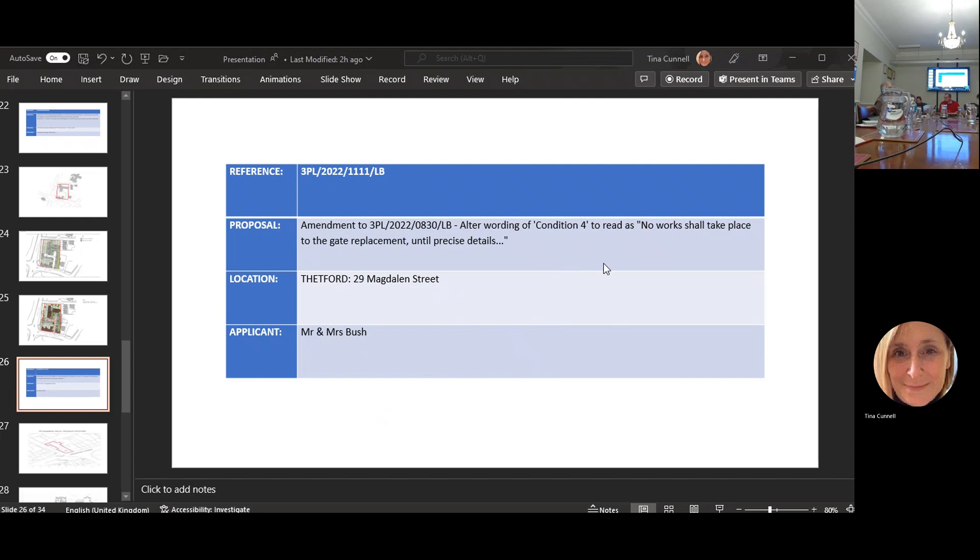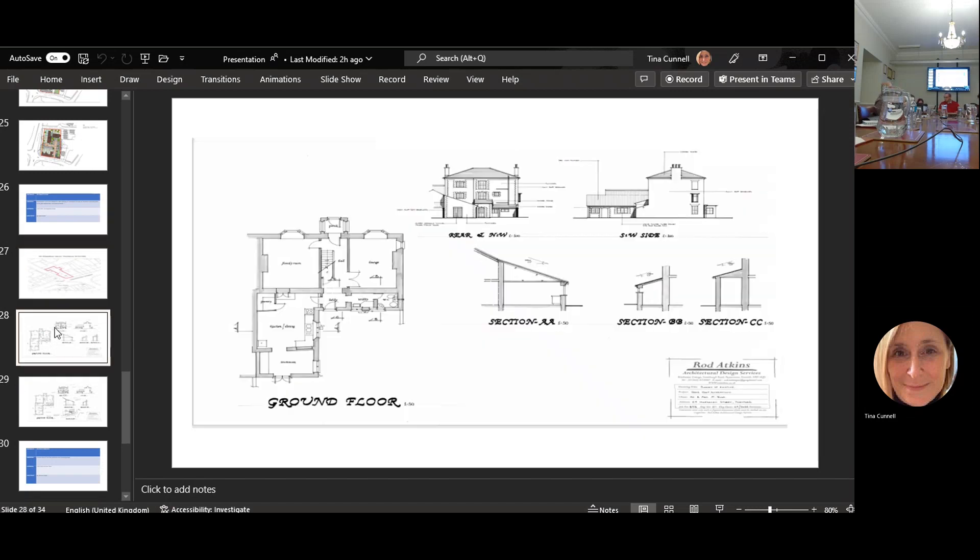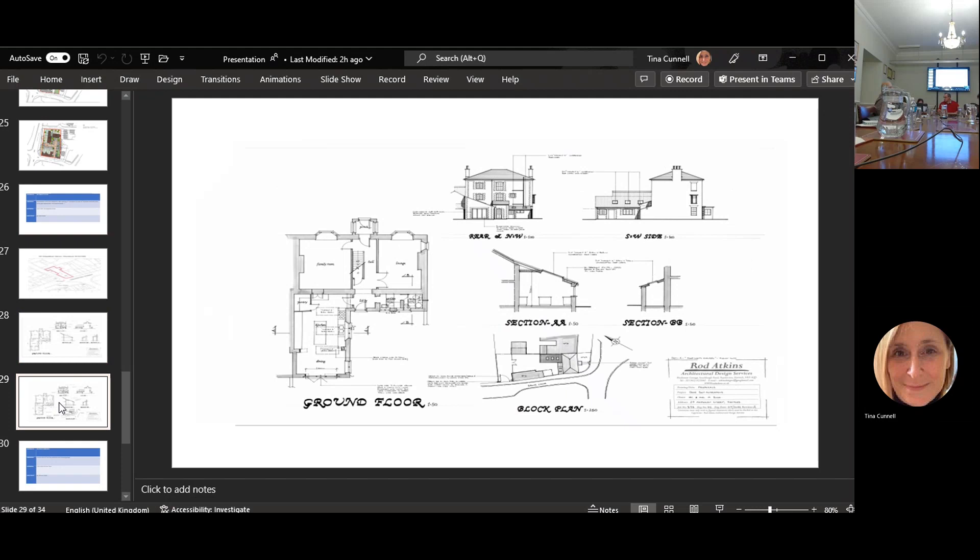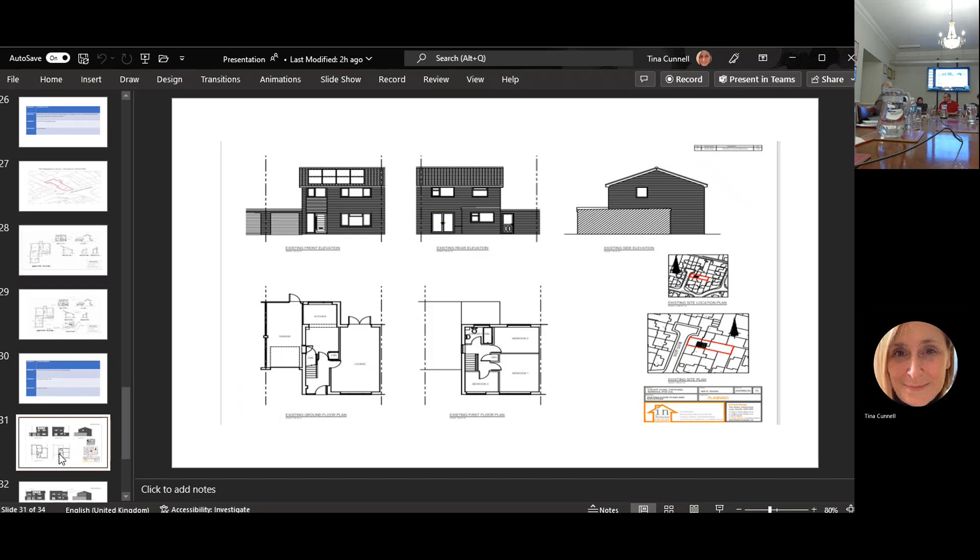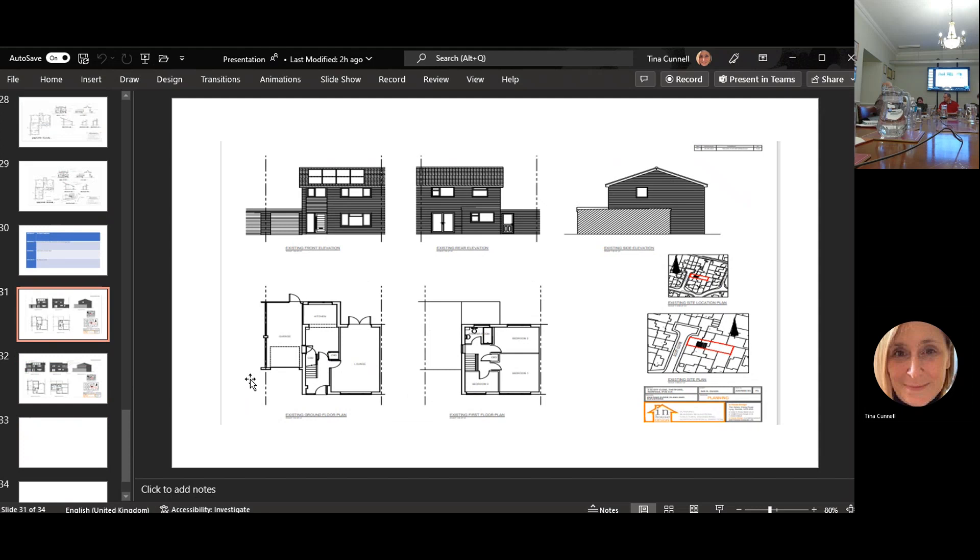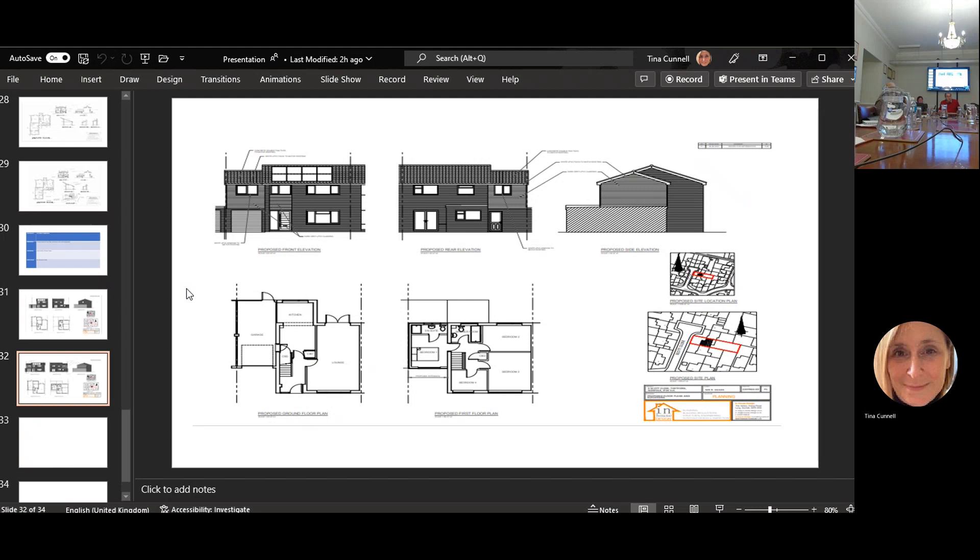The last one, 1086, is construction of first floor extension over the existing garage. This is 4 Scott Place. This is the existing, you can see the garage is there top left. It's literally this piece here, one bedroom with ensuite. That's it.